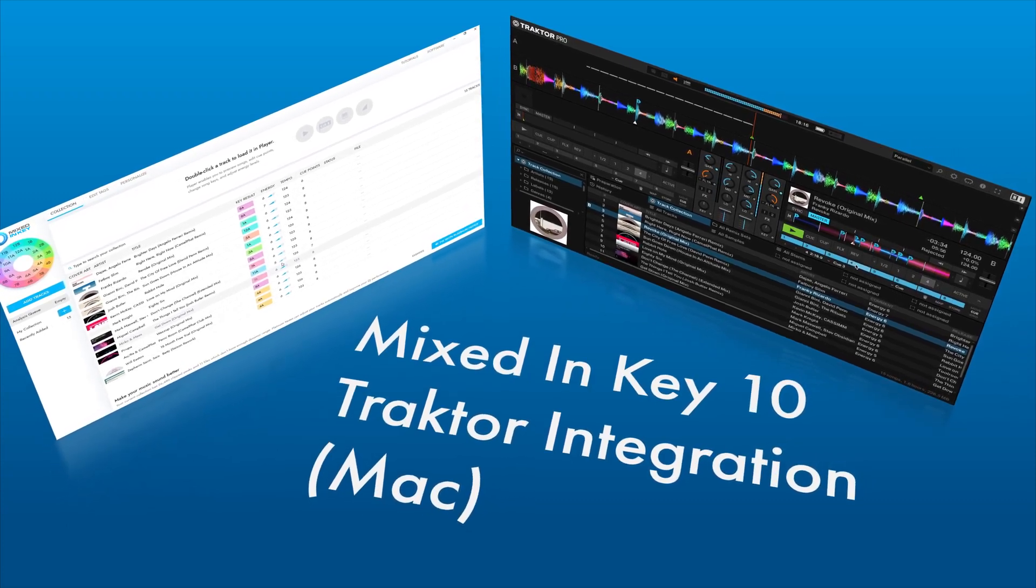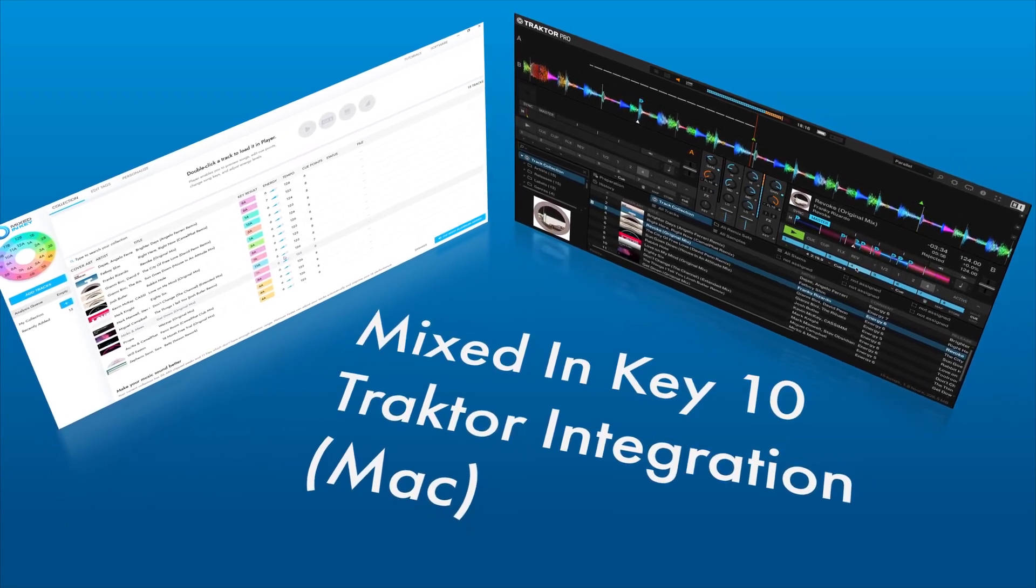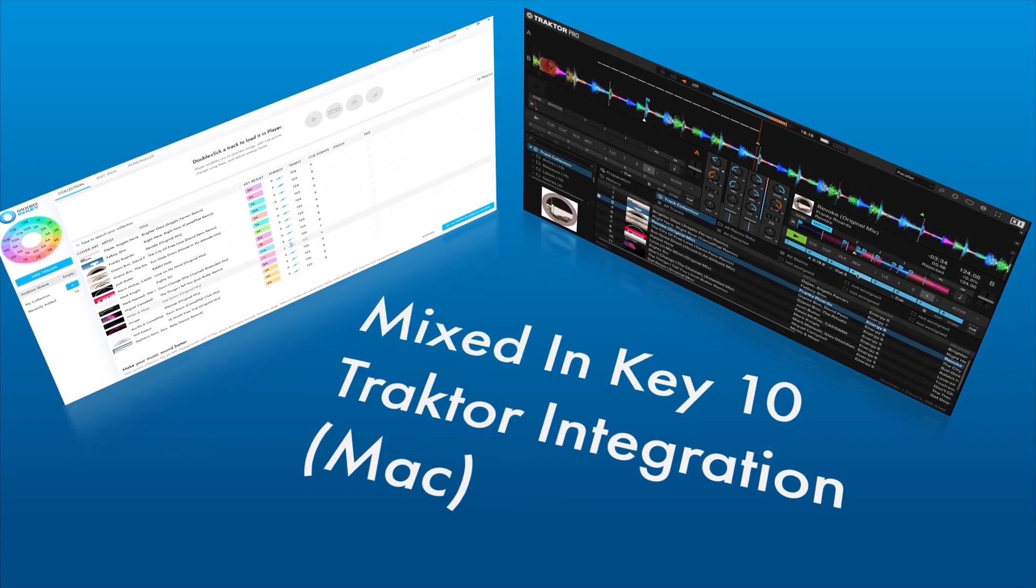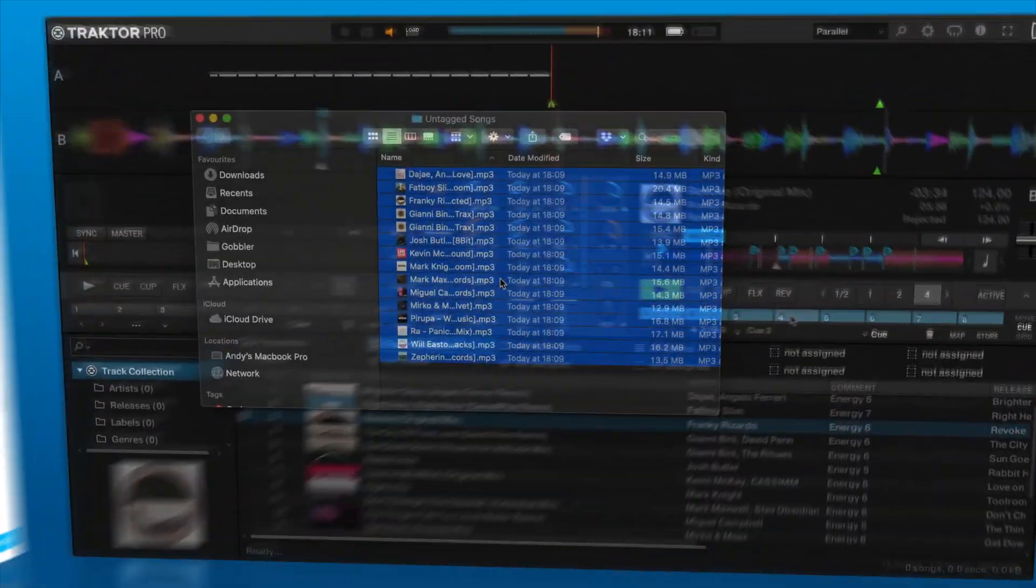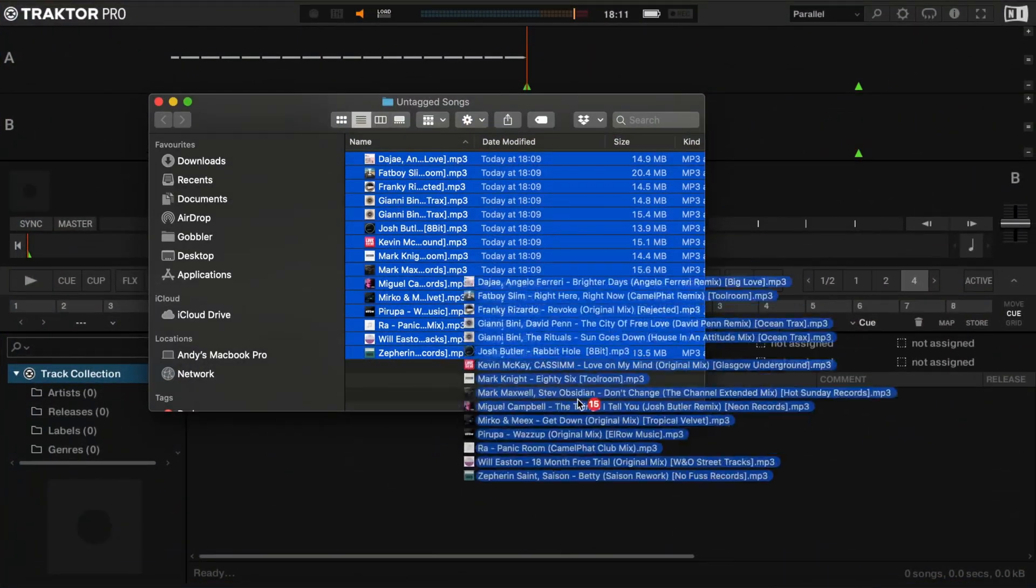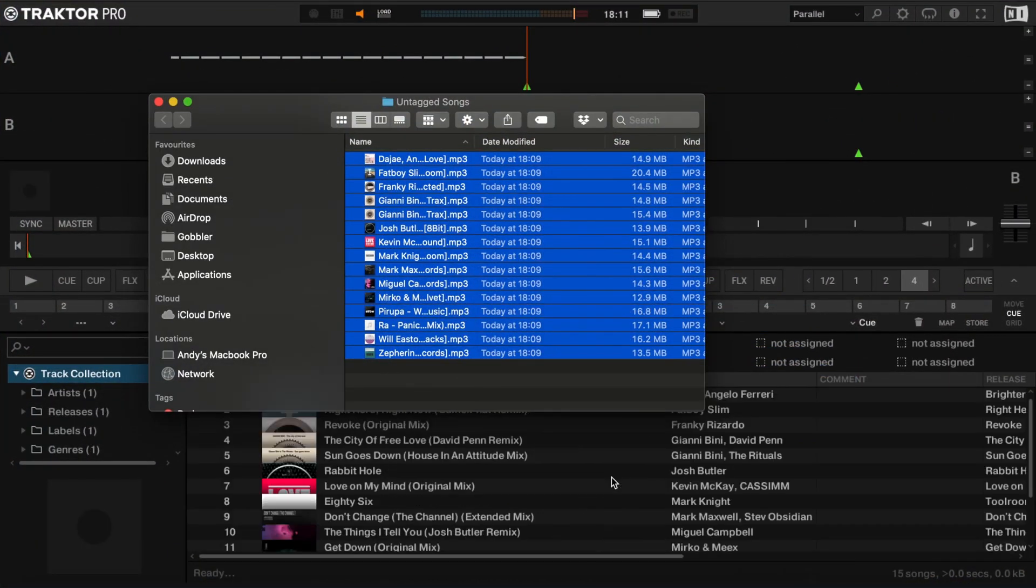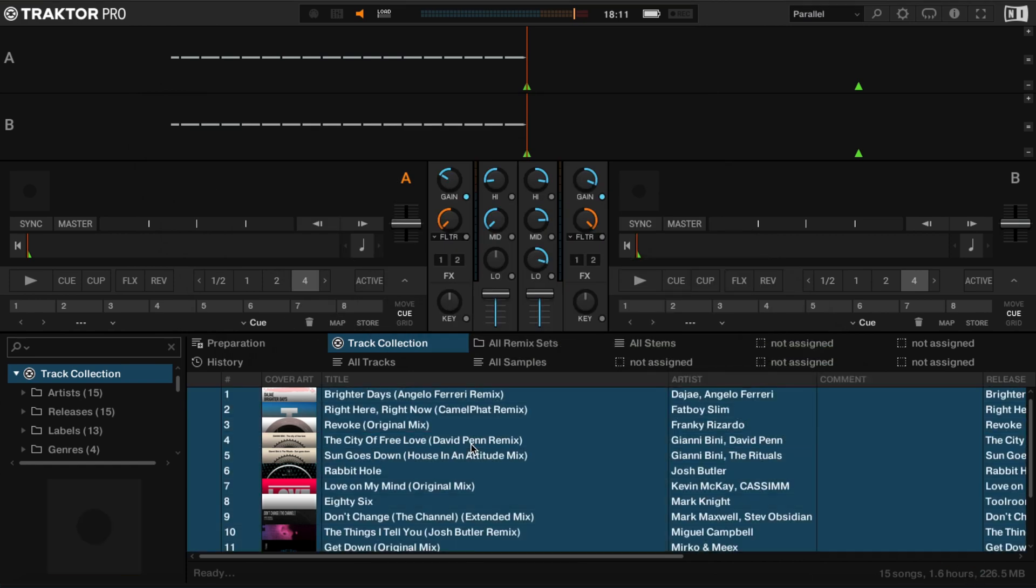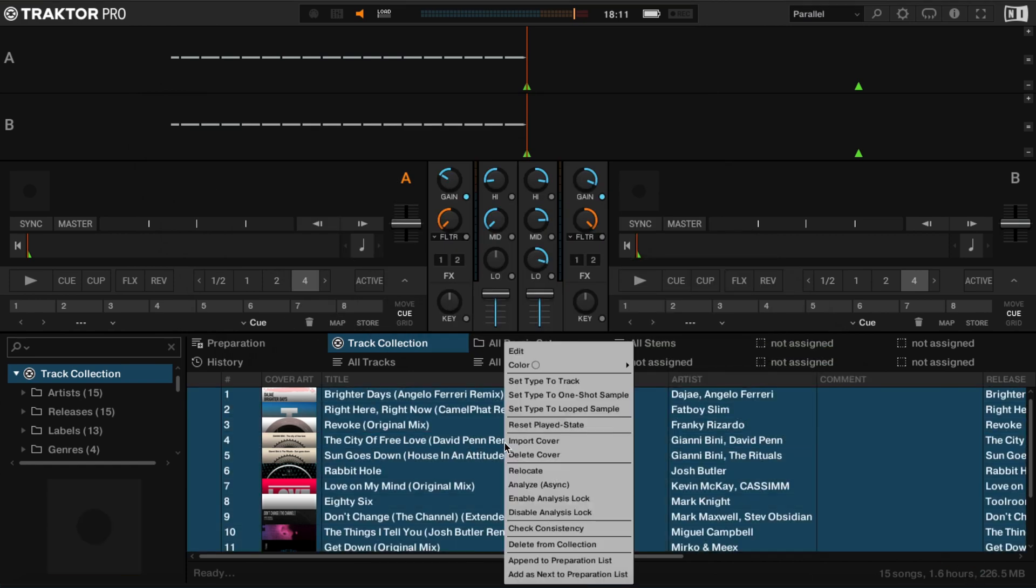Integration between Mixed In Key 10 and Traktor can be done in a few simple steps. Let me show you how. First add your songs to Traktor, select all tracks, right-click and choose Analyse Async.